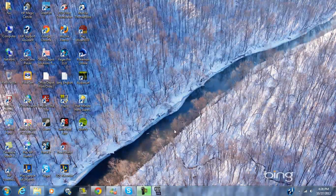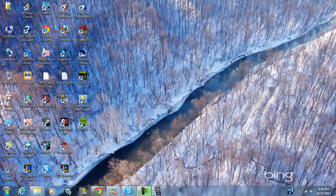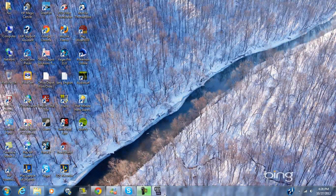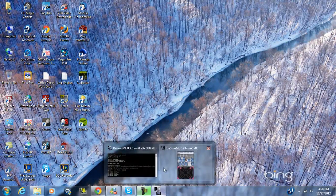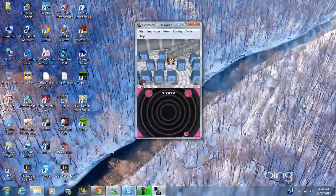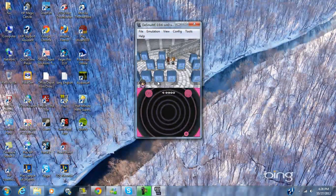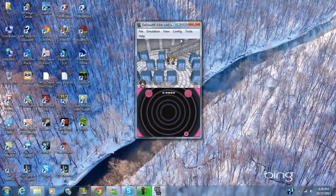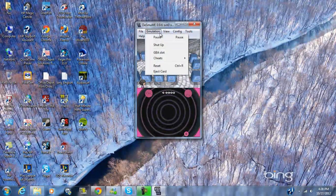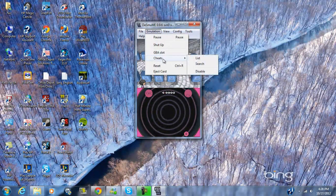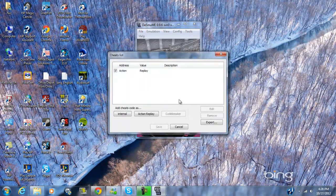First you're gonna go ahead and open Desmume with the ROM that you are planning on using. I'm using Pokemon White here. Then you're going to emulation, go to cheats list.